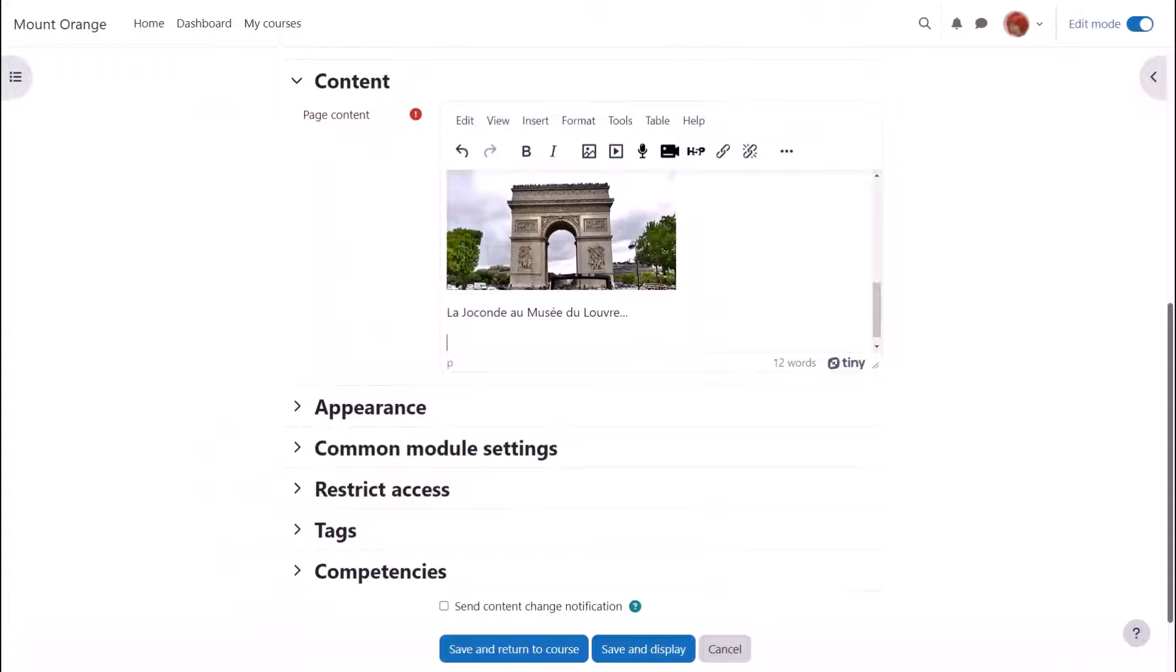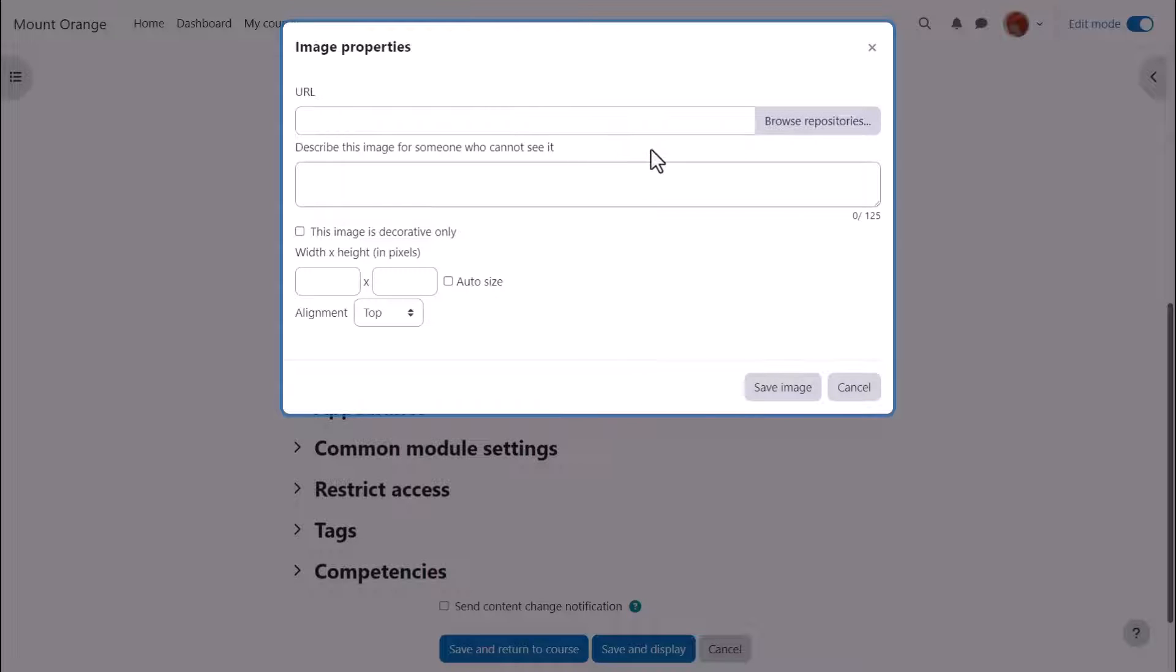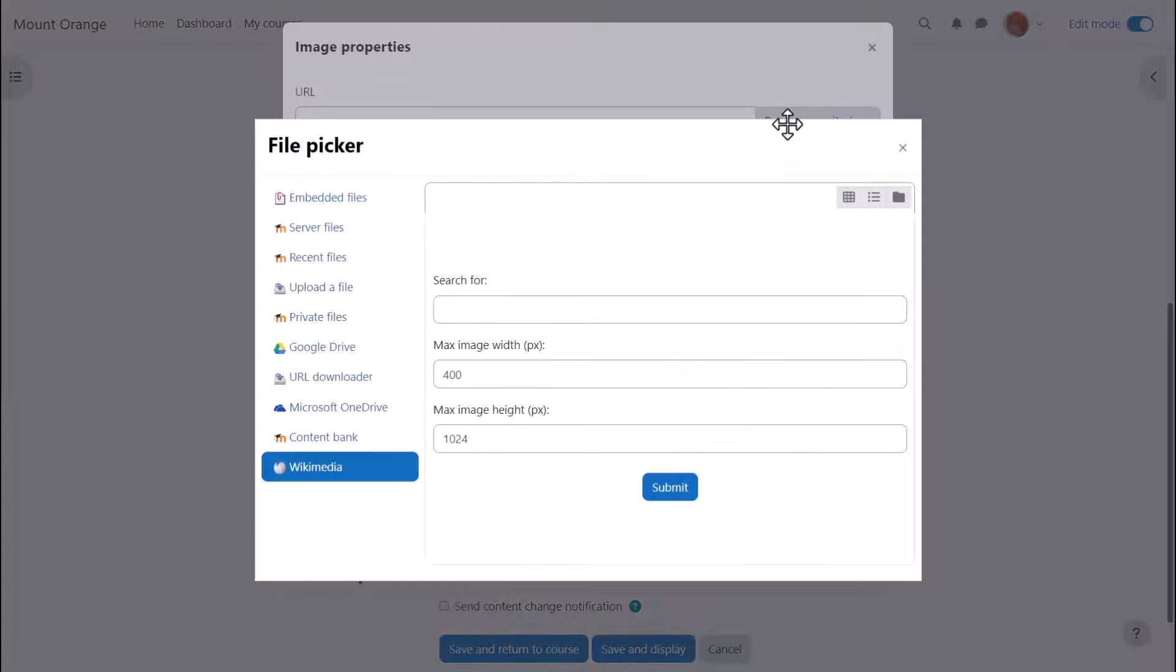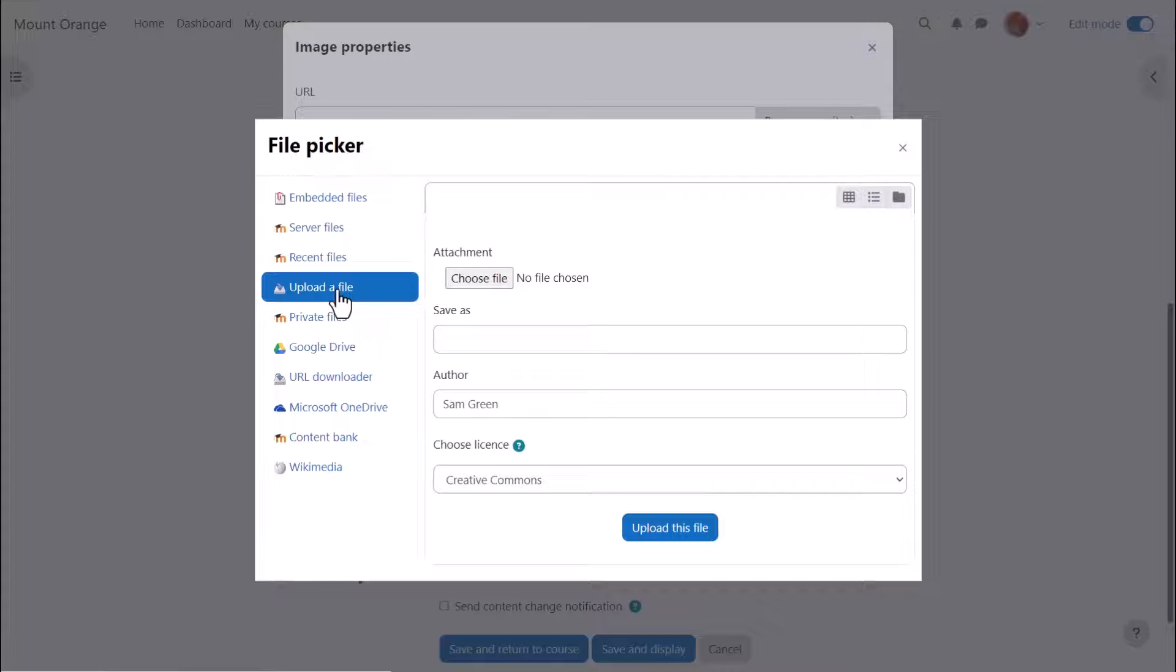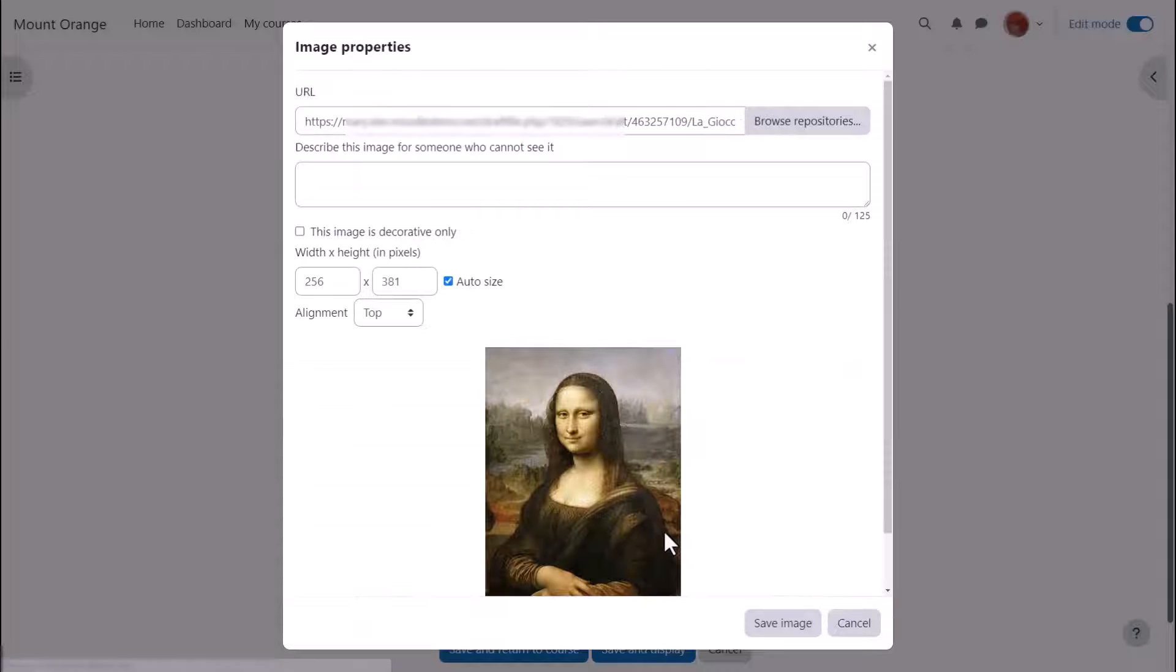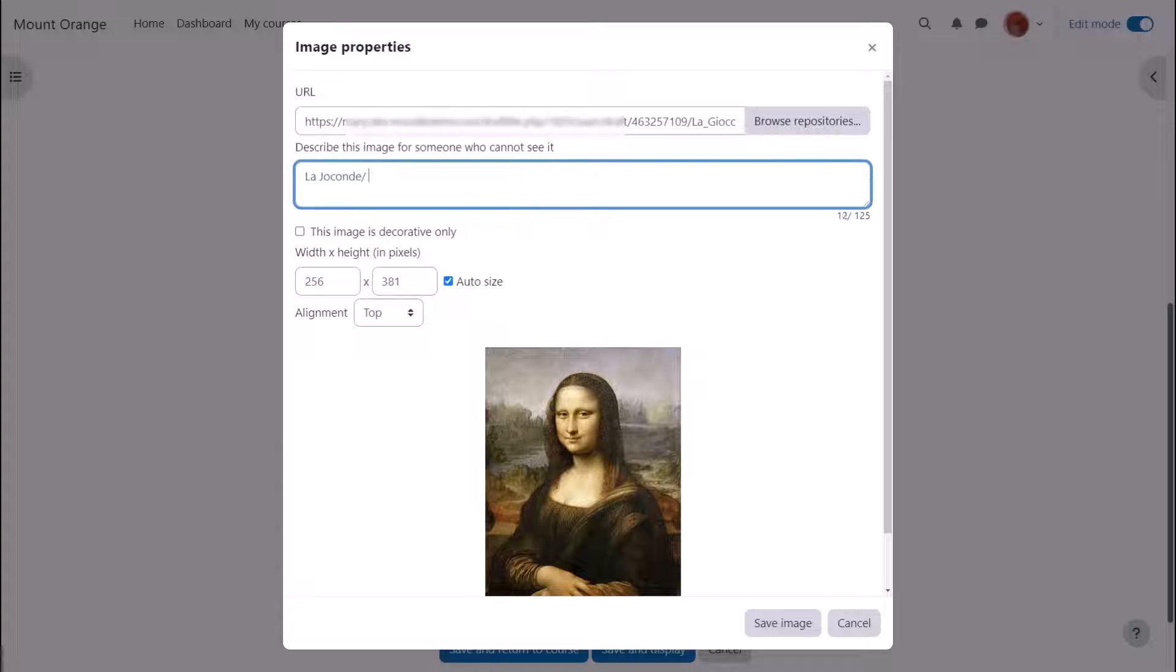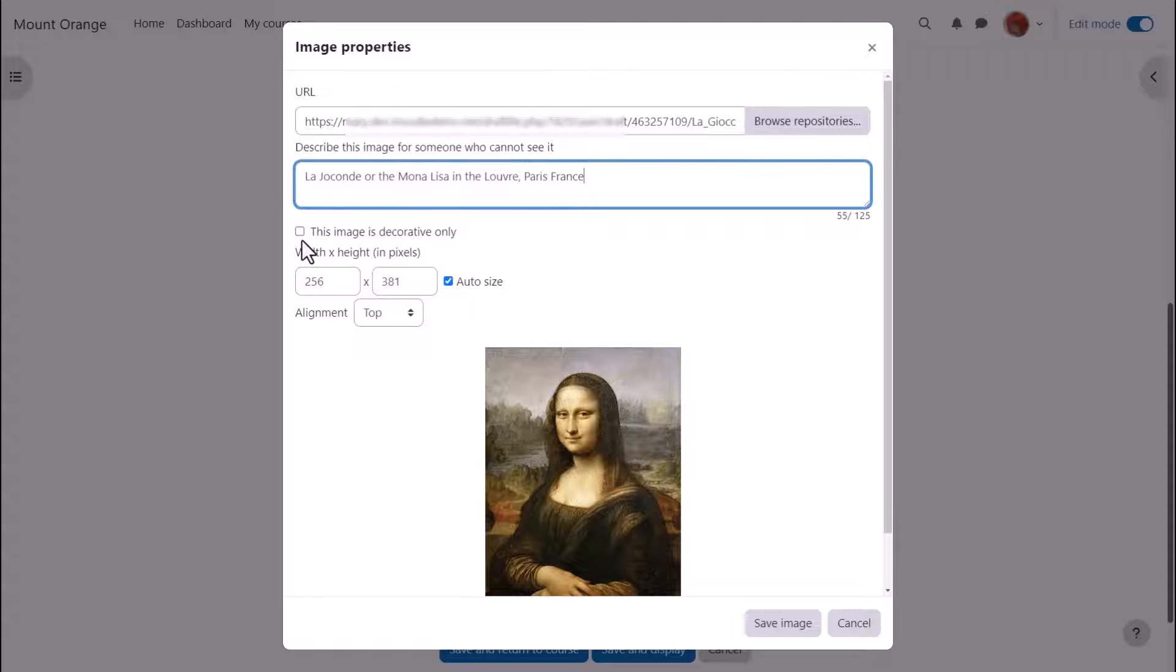If drag and drop doesn't work for you then you can manually upload an image from the image icon in the toolbar. Click the icon, click browse repositories, upload a file and find your image. We either need to add a description or if the image is decorative only tick the box, and then when we save the image it's displayed.